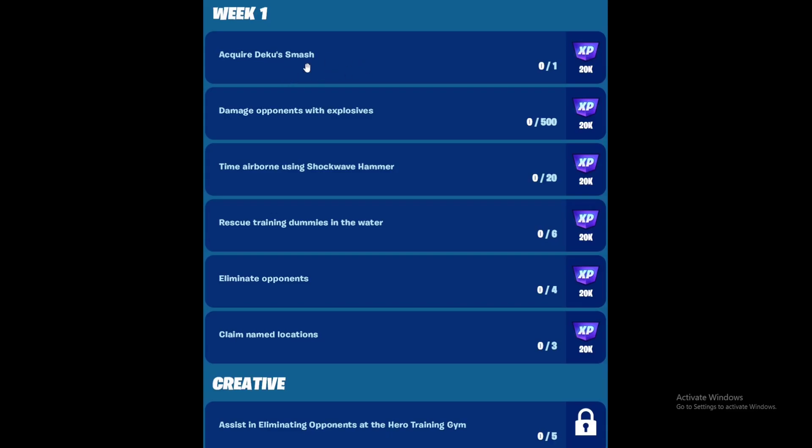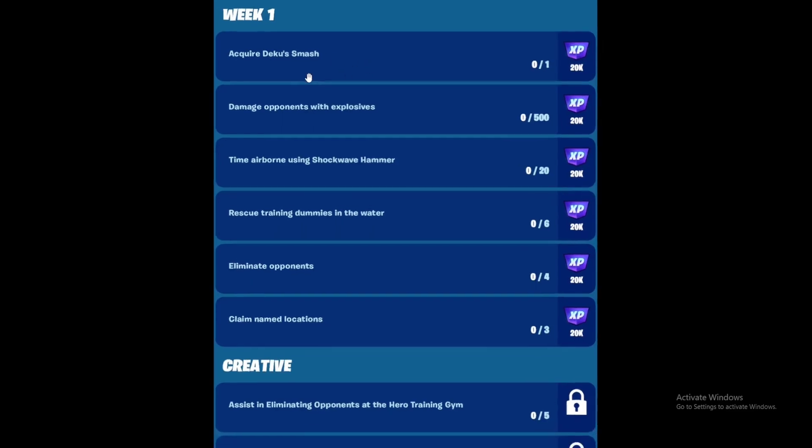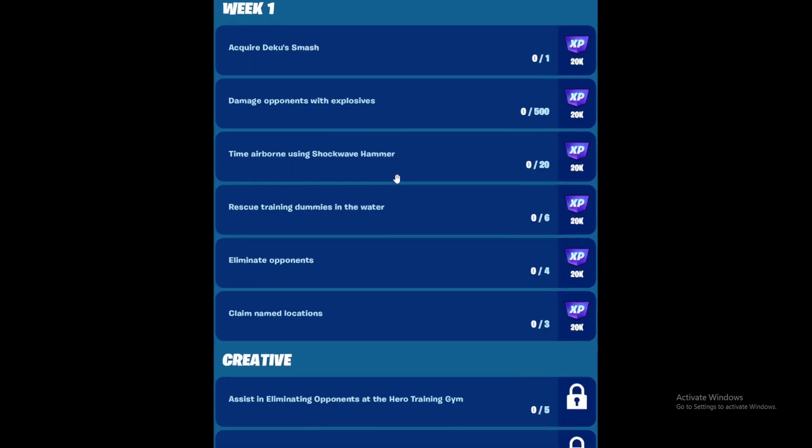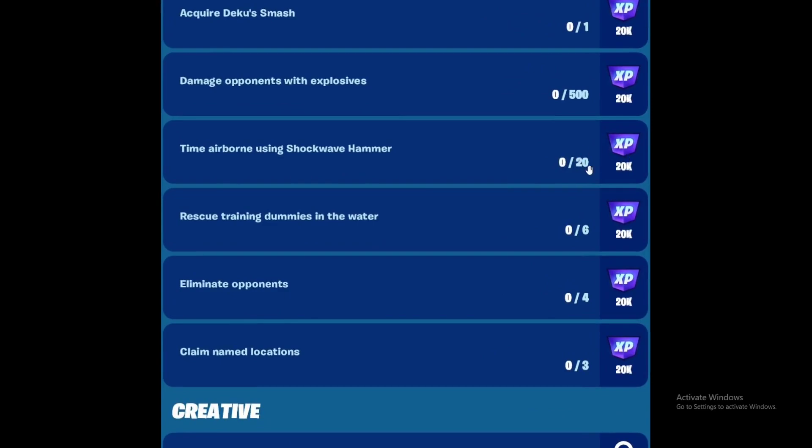Next is to damage opponents with explosives. Just find an explosive weapon and deal damage with it. We have rocket launchers, the new grenade launcher, and normal grenades - just deal 500 damage. Next is time airborne using shockwave hammer. You need to get 20 seconds airtime. I highly recommend building a ramp, go as high as you can, and jump off with the hammer. Use the hammer to jump off, don't just jump. Get 20 seconds airtime with the shockwave hammer.